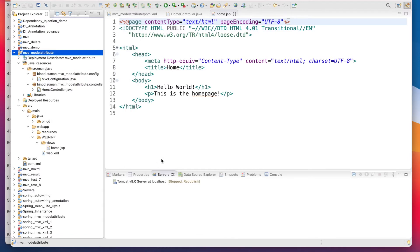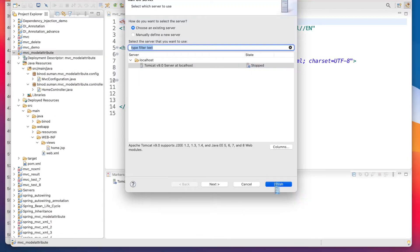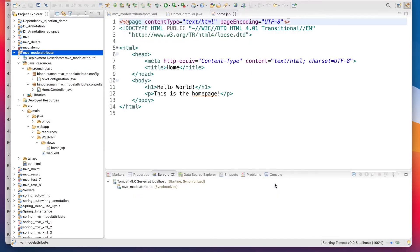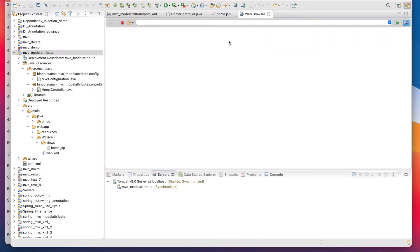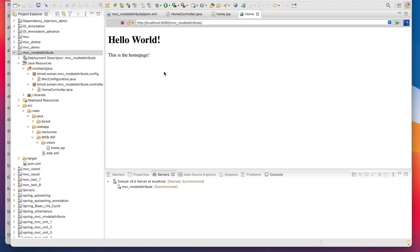Run the project on the server and without writing a single line of code your MVC project is ready to work. You can see 'Hello' coming up in the browser. Now I am going to make one student page.